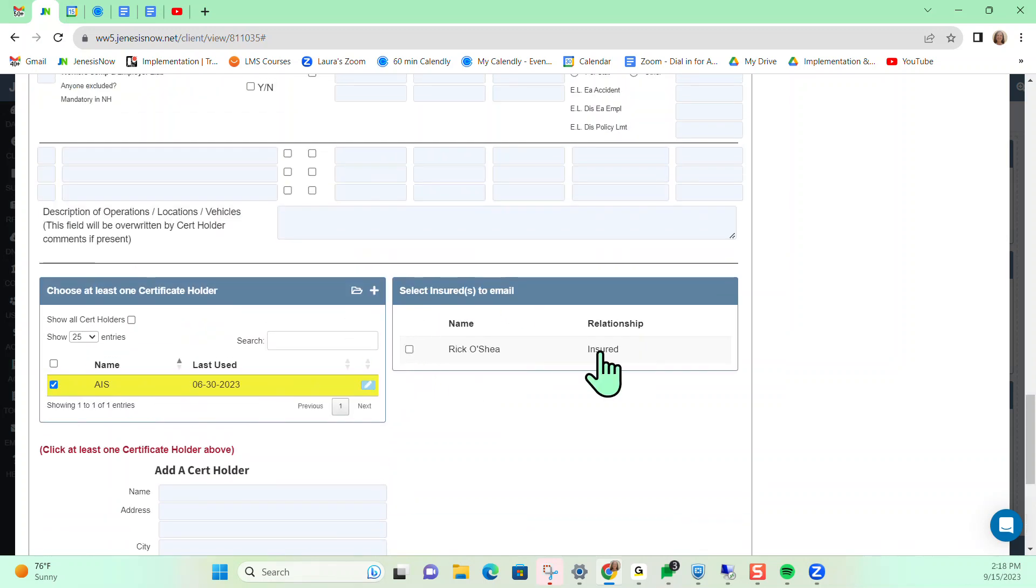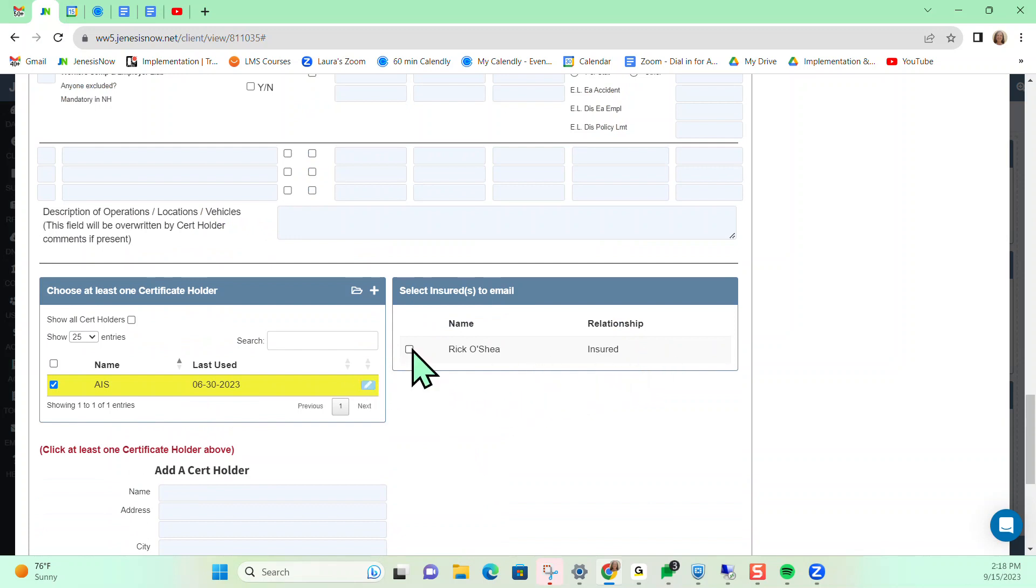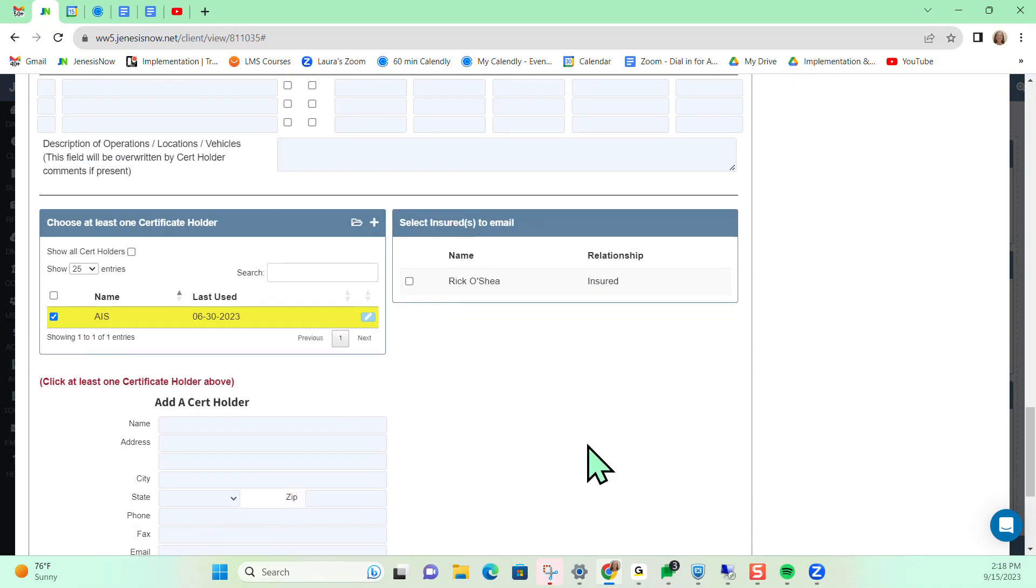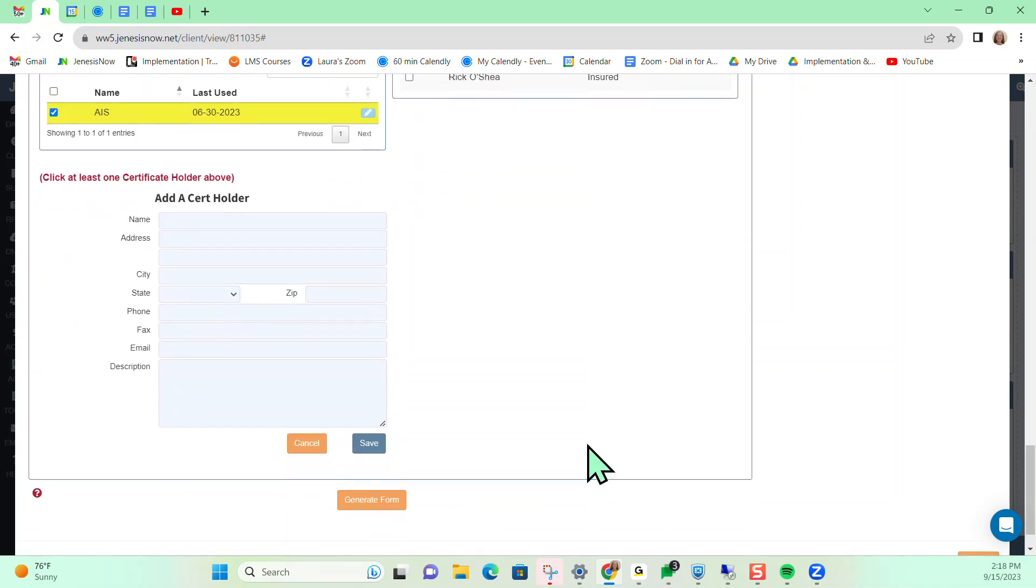You'll also notice that you will have the capability to email the certificate over to your client as well. If you click the checkbox, then it will automatically email your insured a copy of their Accord form. We don't necessarily have to do that, so I'm going to leave that off and just go ahead and generate the form.